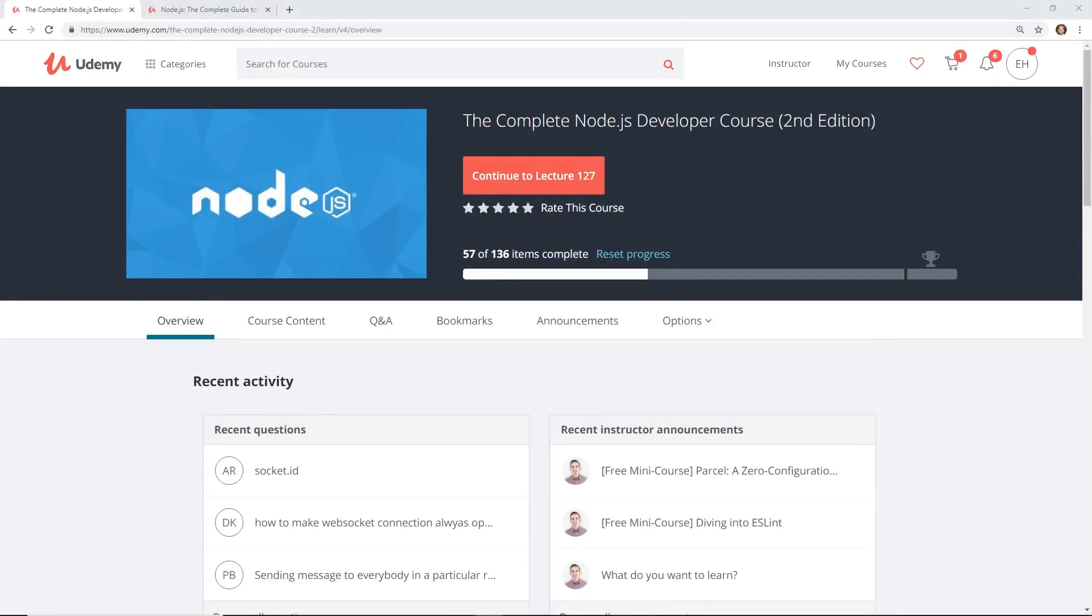Hey developers, today we're going to look at a Udemy course called the Complete Node.js Developers Course. I'm going to talk about it, tell you some things I like about it and some things I don't like about it. This course is created by Rob Percival and Andrew Mead.